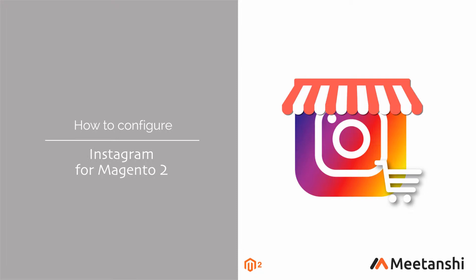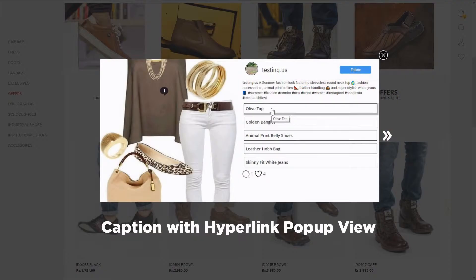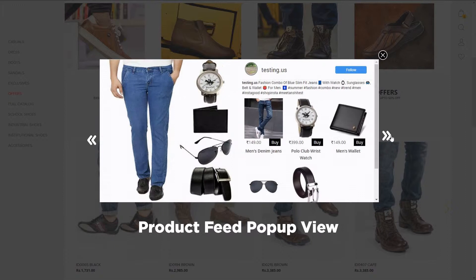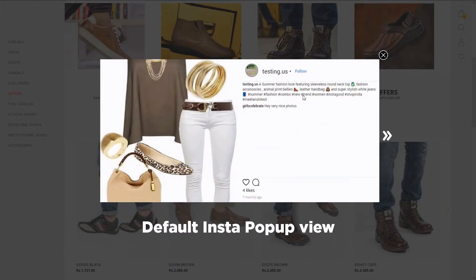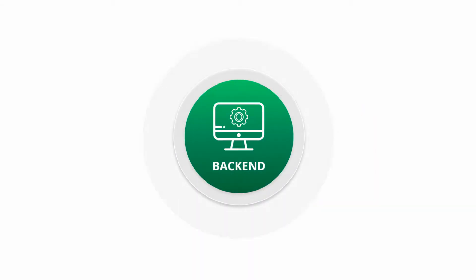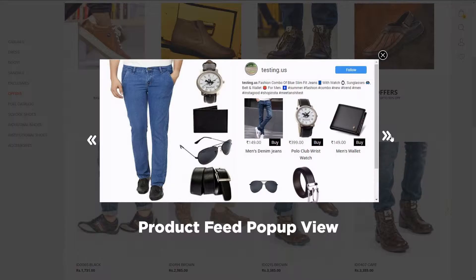Make a beautiful Instagram shop in Magento 2 using 3 different pop-up views named Caption with Hyperlink, Product Feed, and Default Insta View. Let's configure the extension to fetch Instagram images and create a beautiful shop using the product feed pop-up view.